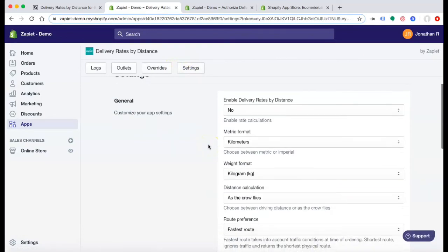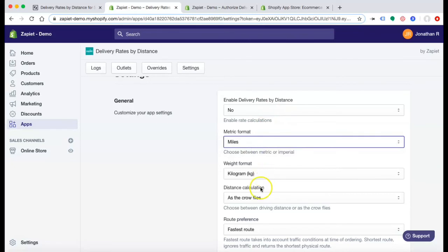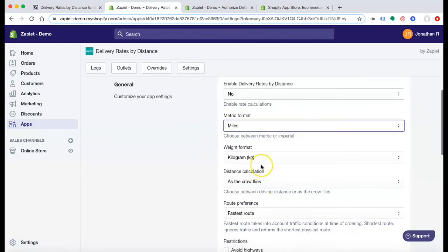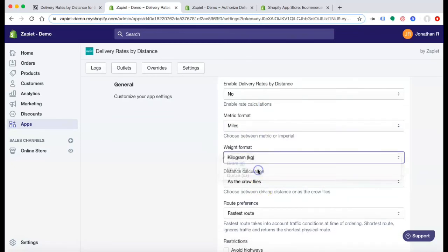And under Settings, you can enable Delivery Rates by Distance in Miles and the weight format of your product.